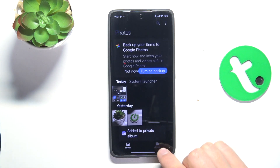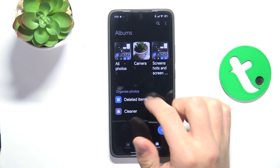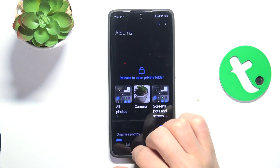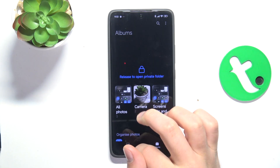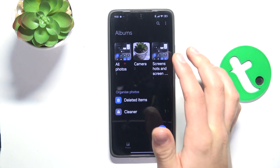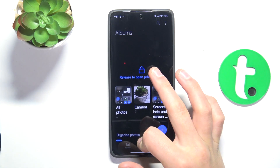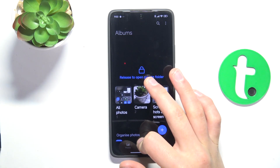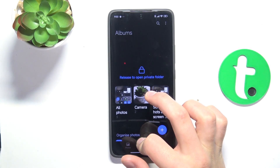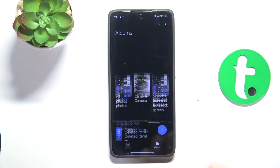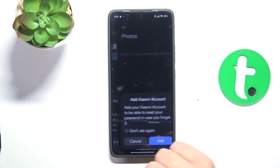Now if you go into albums and try to swipe down, you can release. So swipe down, and when you see this log and this prompt, you can just release your finger and tap on okay.